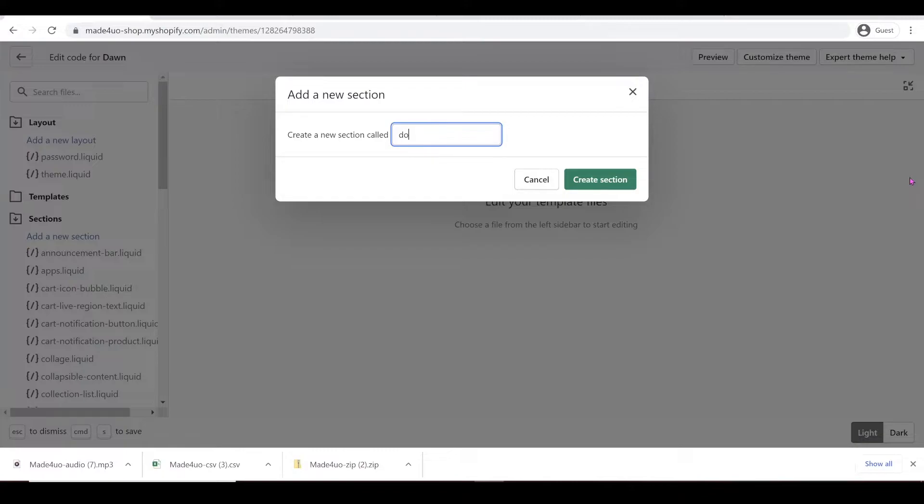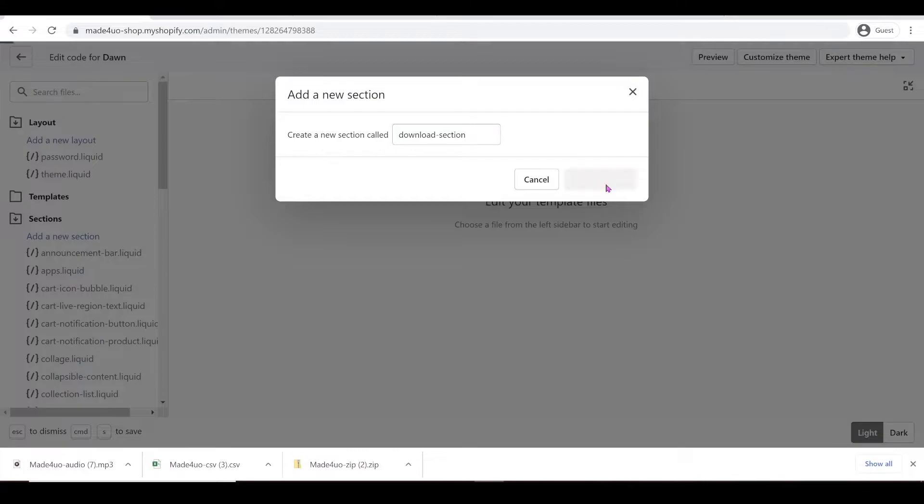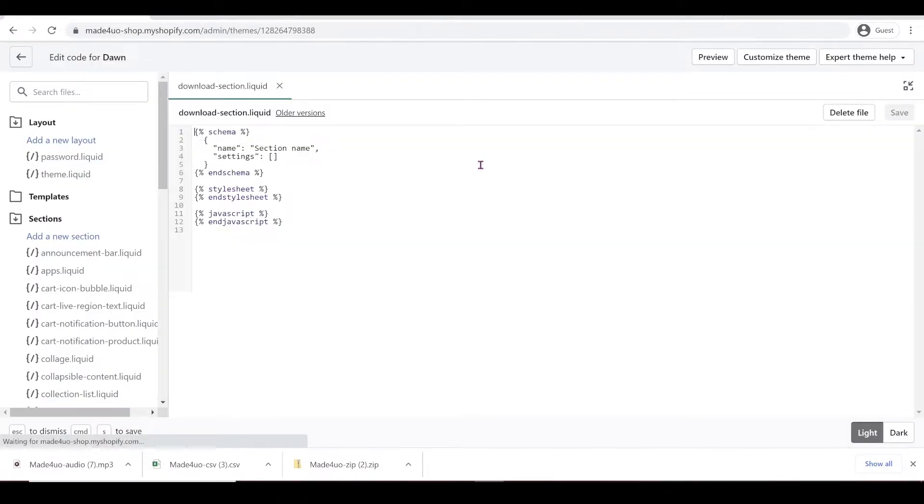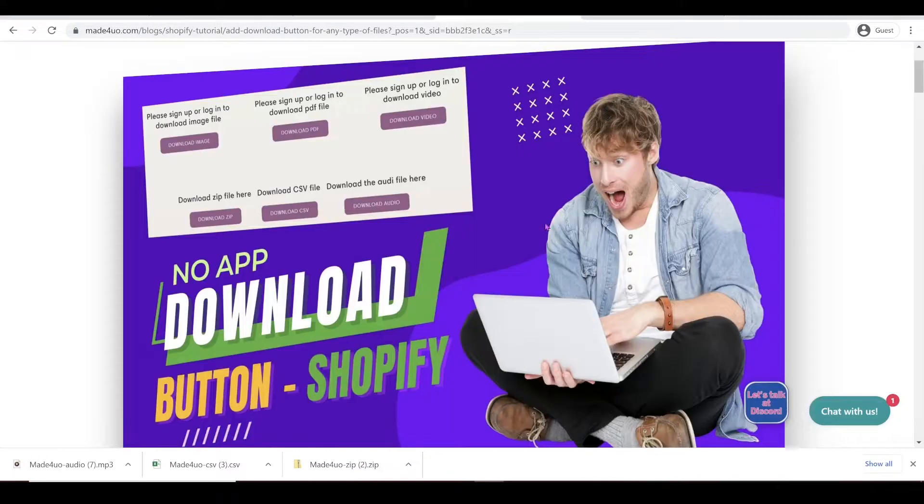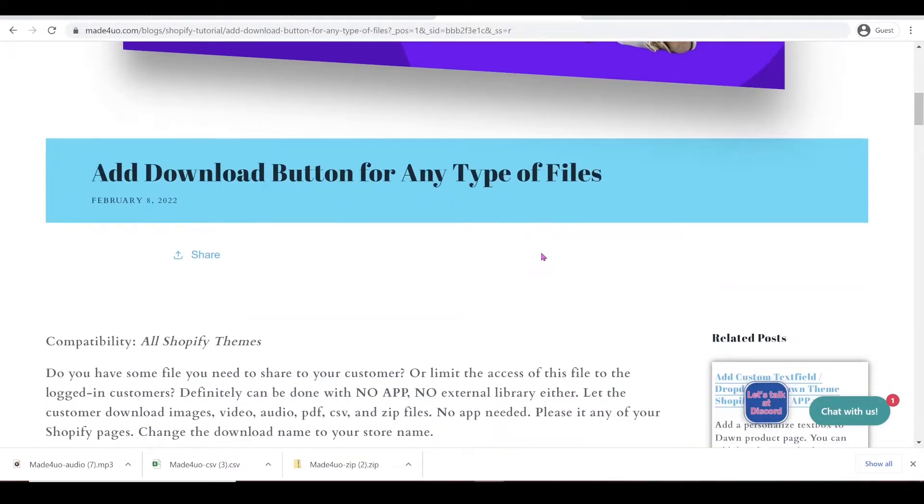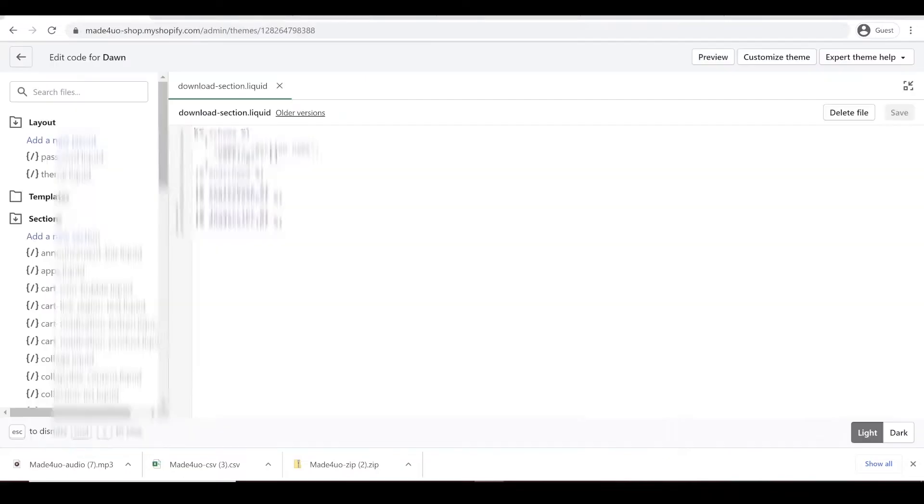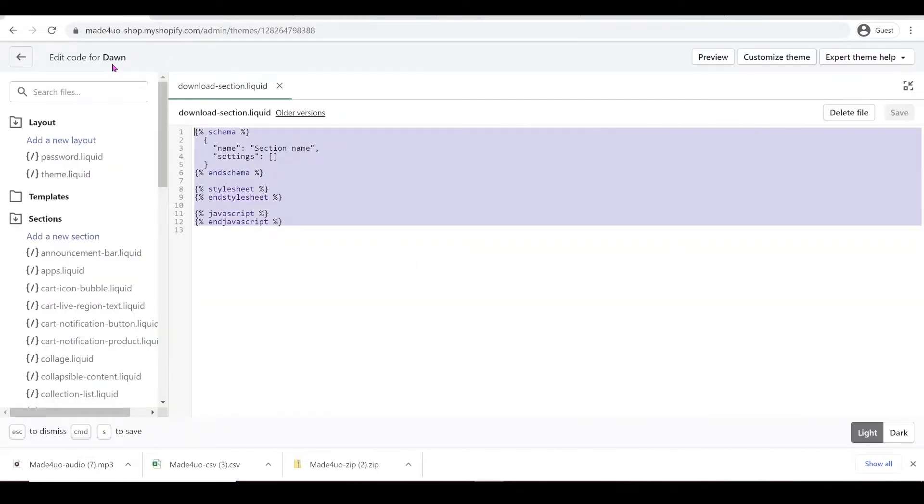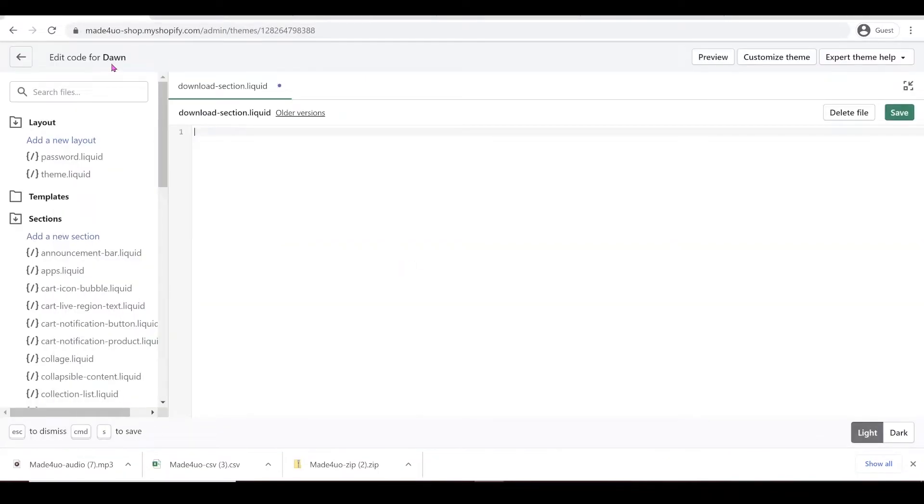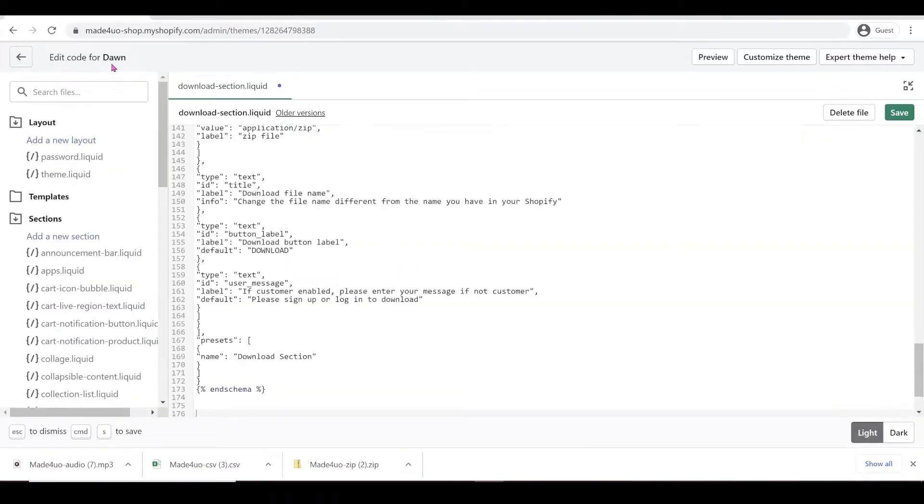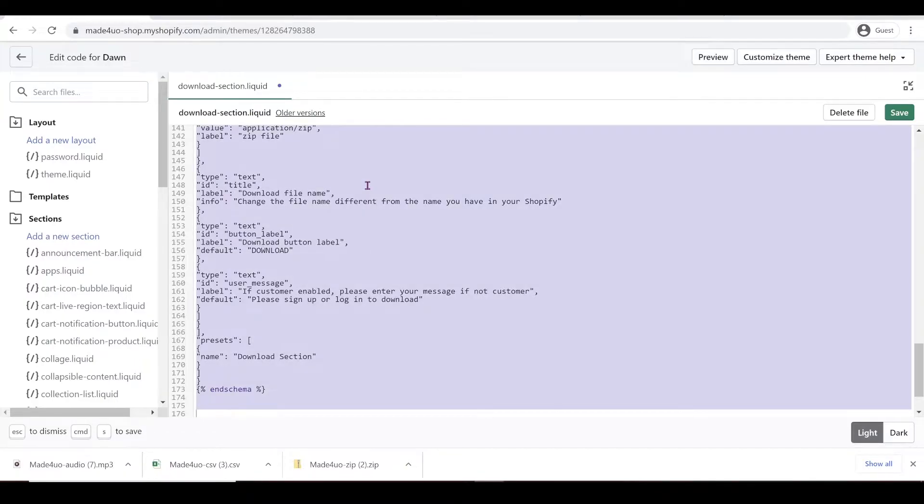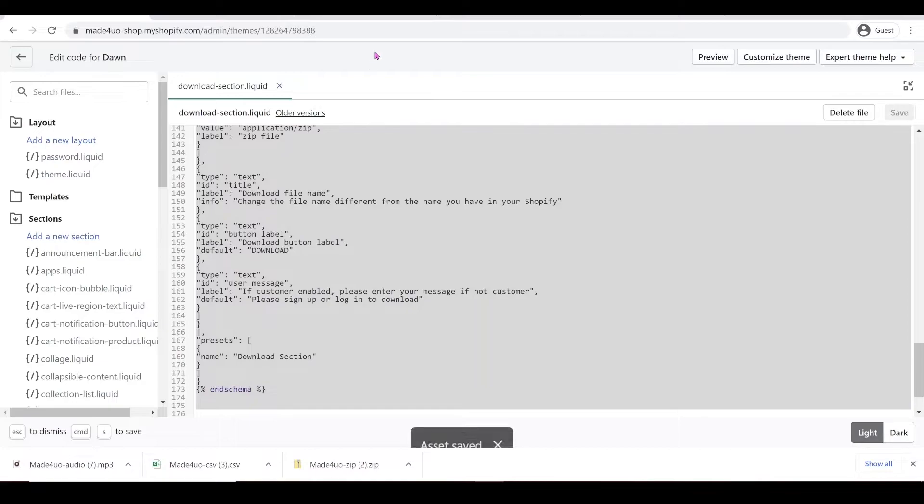And in here, I'm just going to name this one download-section. And create a section. And we're going to go to our website and add this code right here. And replace this one. So delete that and Control V to paste it here. So Control A to highlight and then Shift up to reformat and click Save.